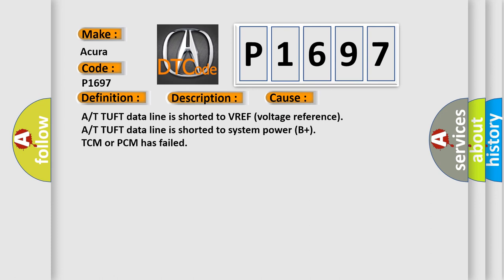The TUF data line is shorted to VREF voltage reference. The TUF data line is shorted to system power B plus. TCM or PCM has failed.